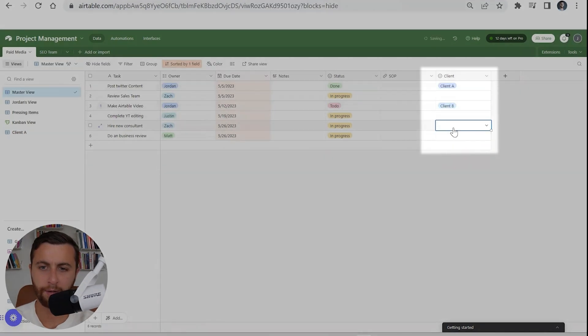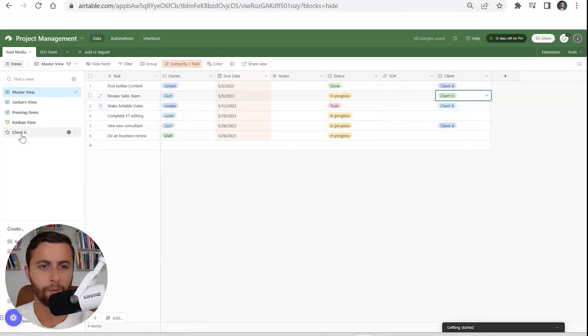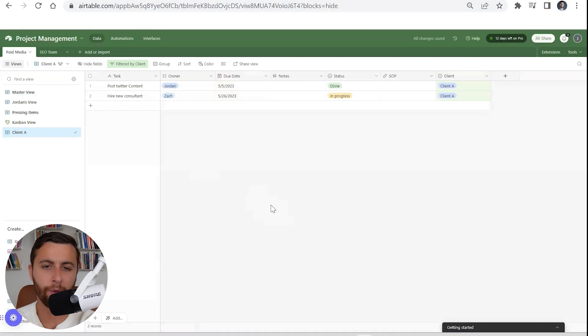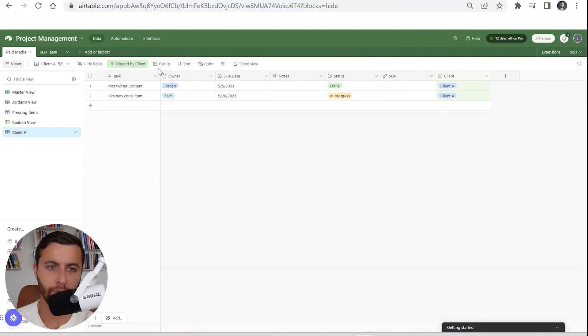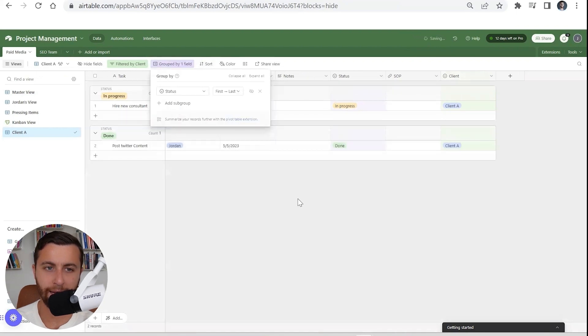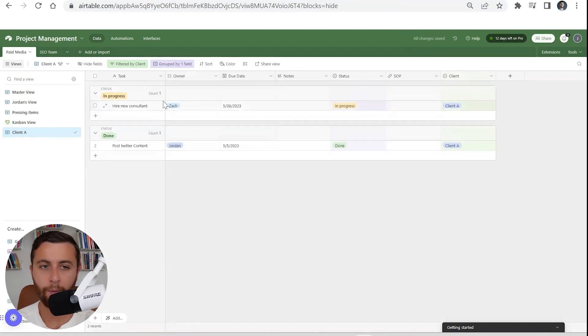You could have it filtered exclusively by your client. Let's make this 'Client A,' 'Client B.' Now when we go in here we could have this is Client A. Now we could also group things by status.